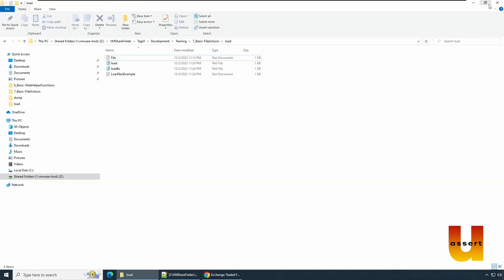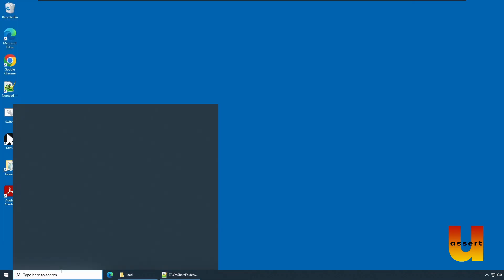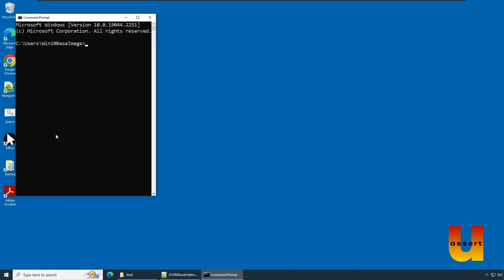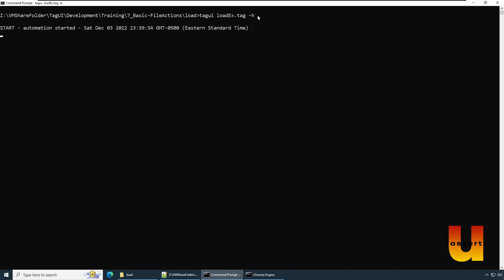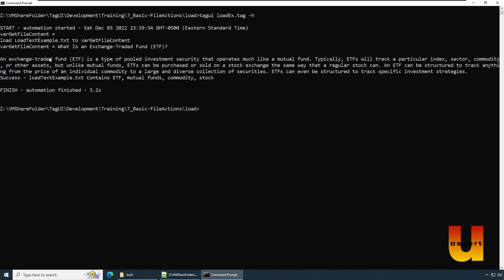Let's save and run it. We launch the command prompt and navigate to the location where the load file is created. We type 'tagui load_example.tag -h' — the minus h flag is a hidden mode switch so it won't launch a browser, since we're loading file content without any UI or web browser.